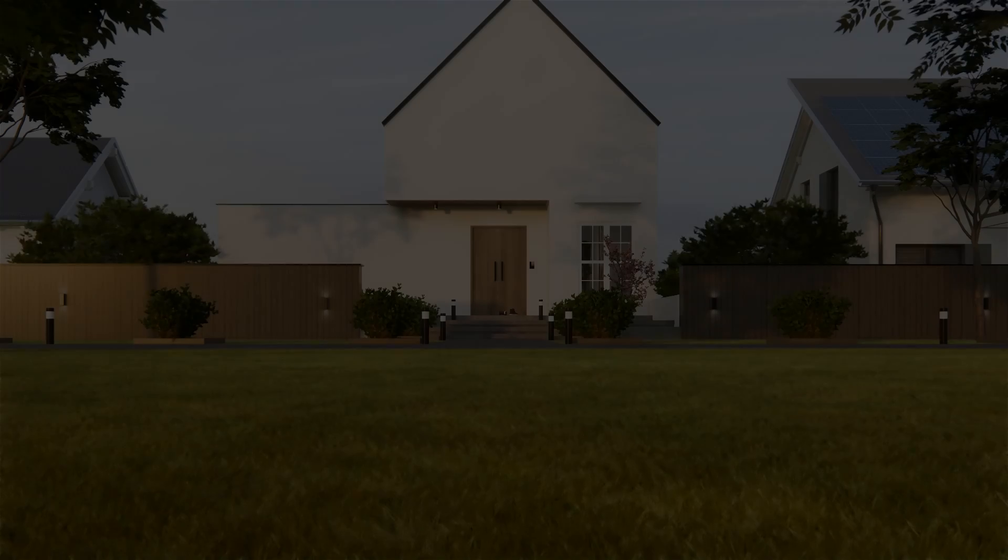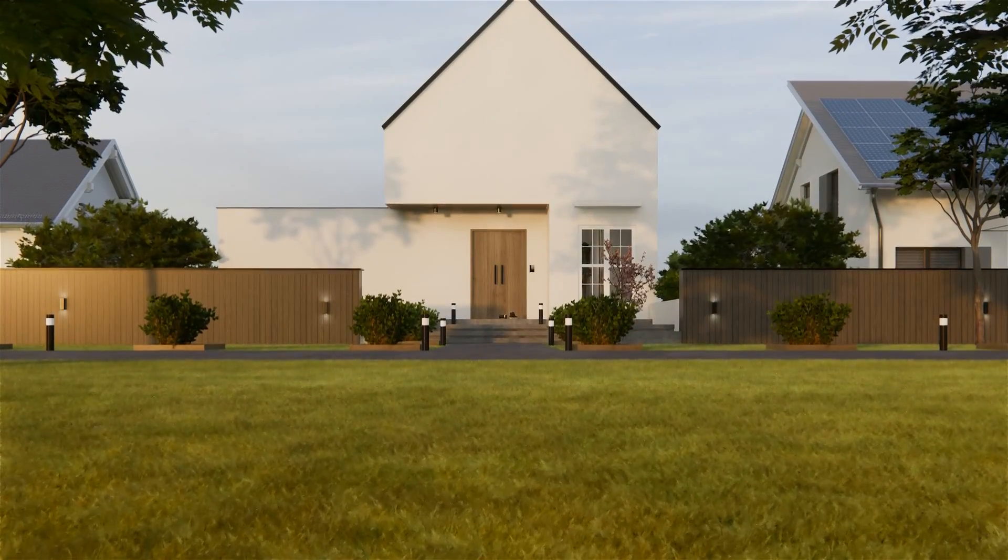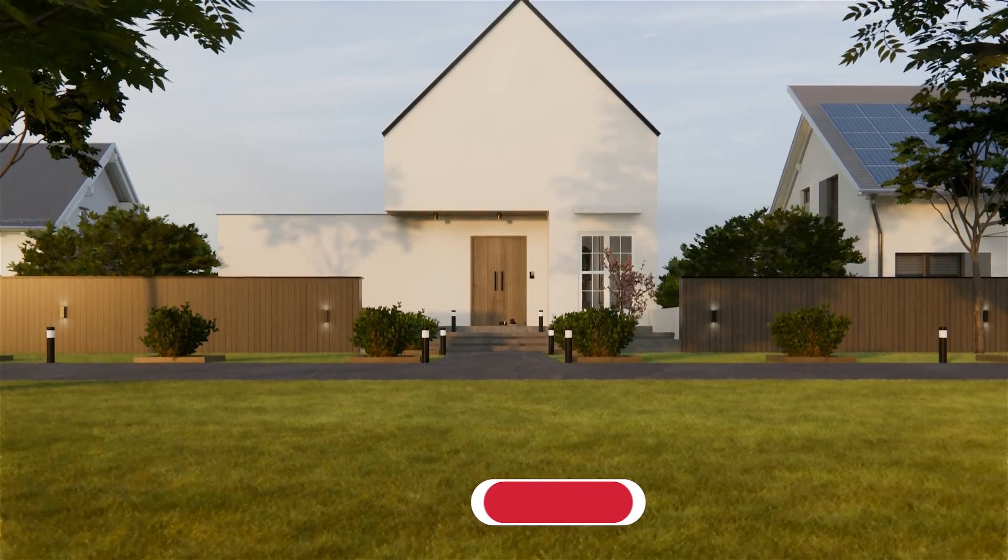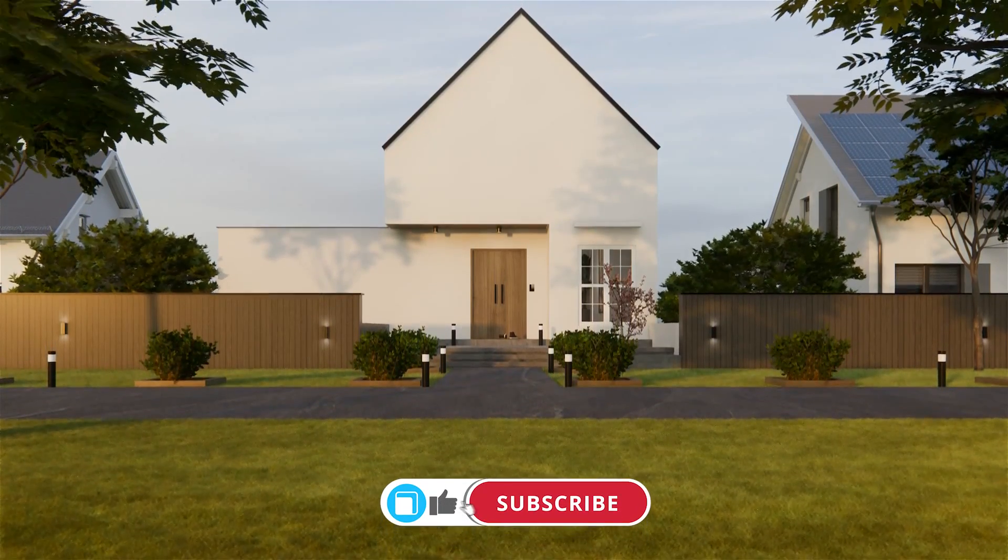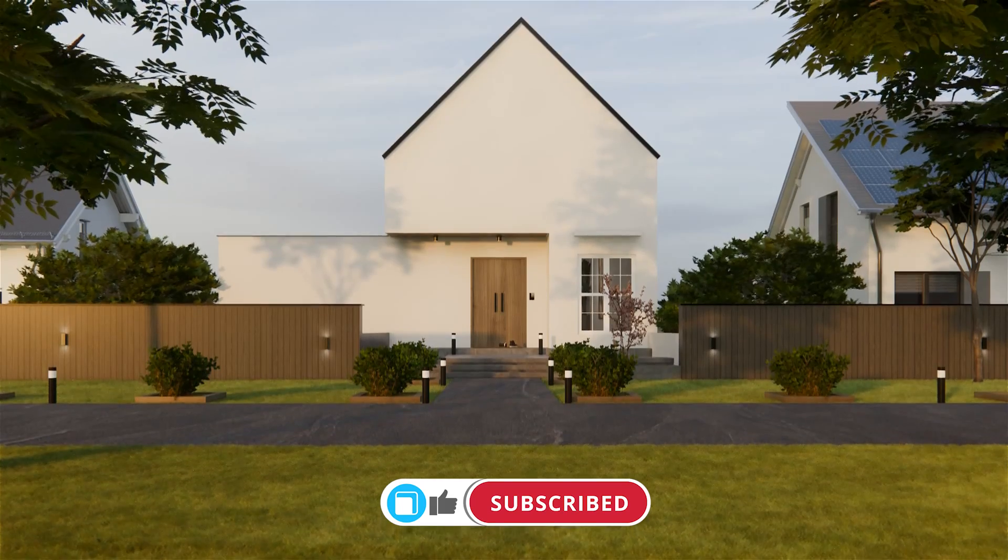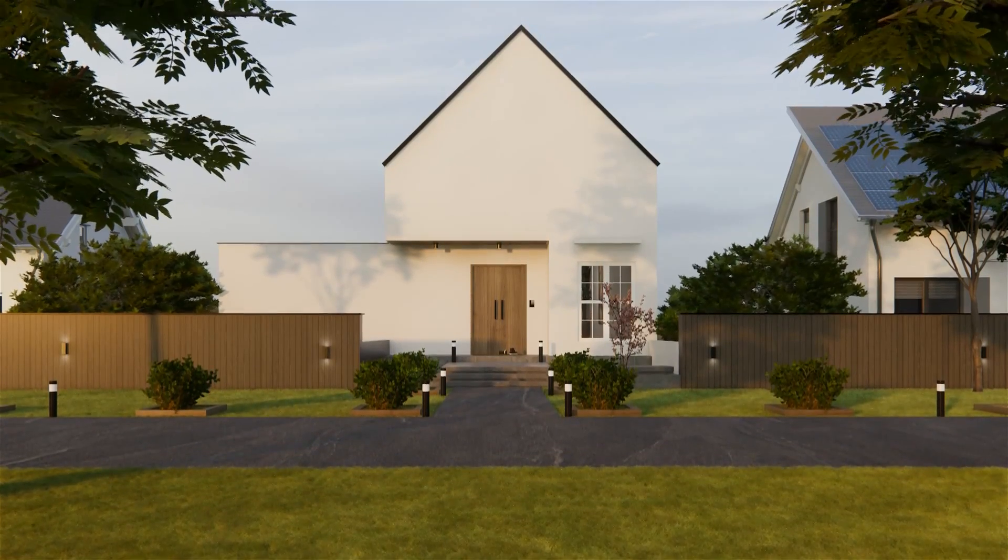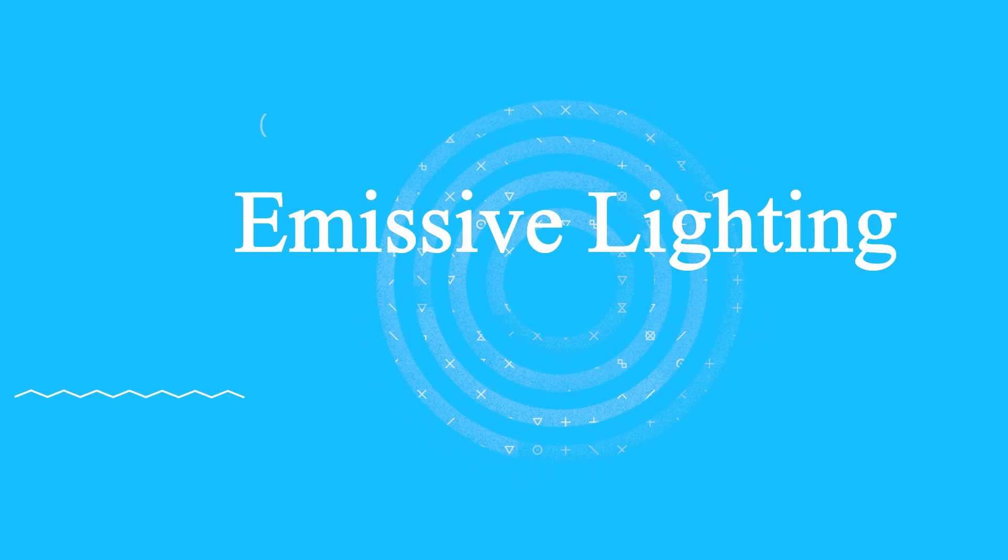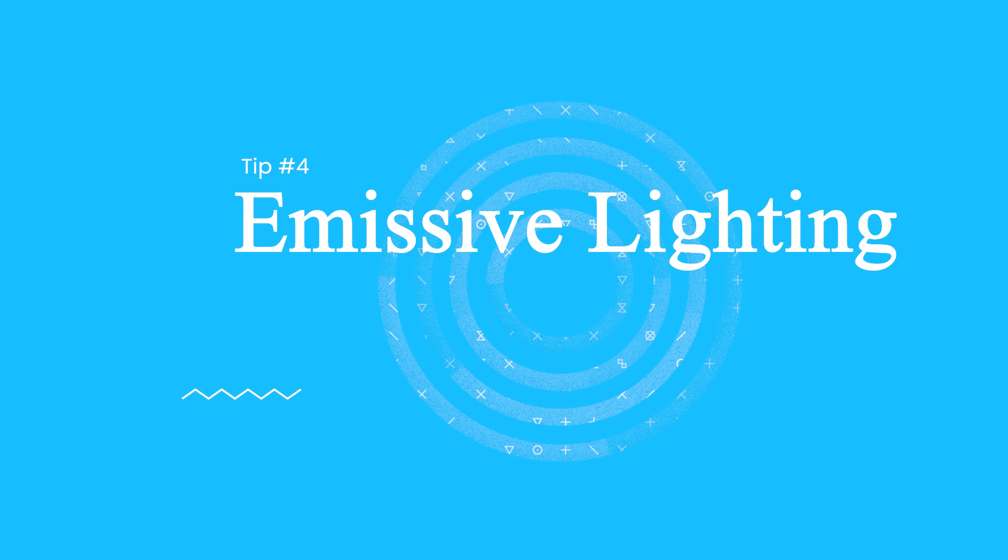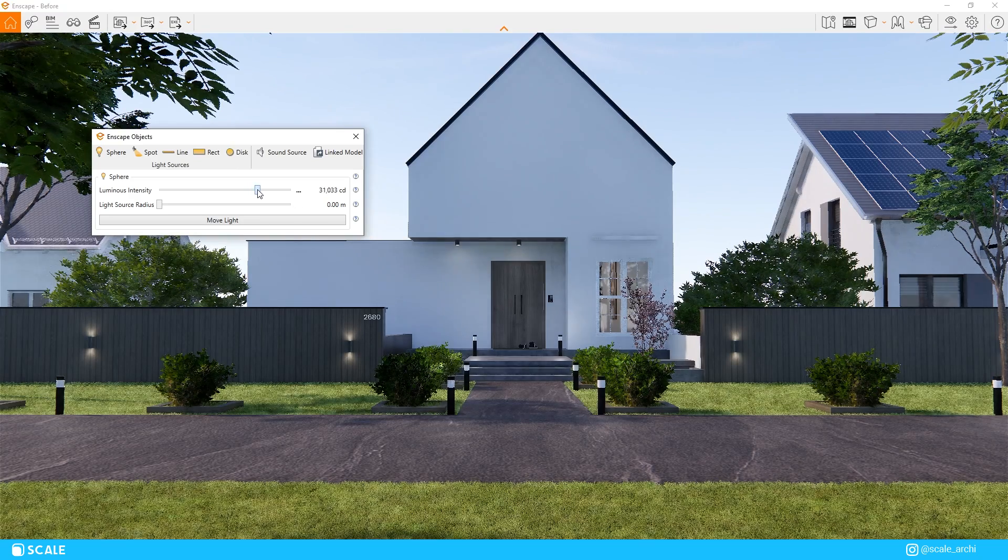So before we move on to our next tip, if you've enjoyed so far, make sure to hit the like button and subscribe to the channel since we're trying to hit 10,000 subscribers before the end of the year.